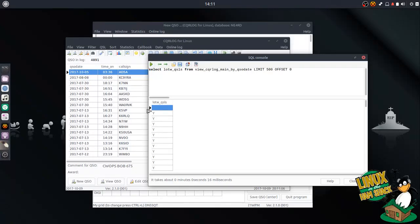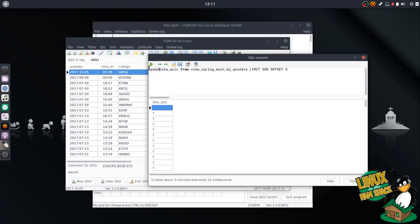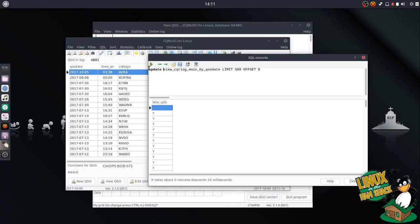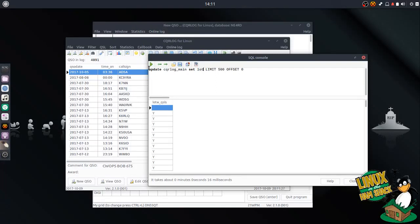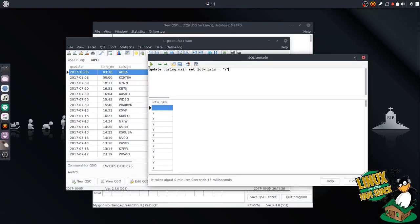You can come in and just look at that column alone. You can do an update: UPDATE CQRLog_main SET Logbook_of_the_World_QSLs equals Y. That will flag everything in the entire database as sent to Logbook of the World, so you don't have to do that again.